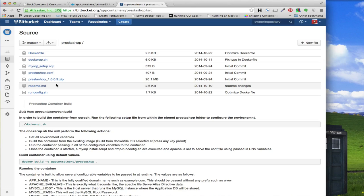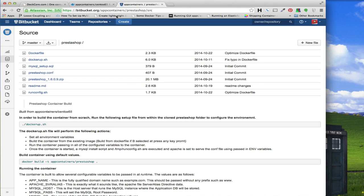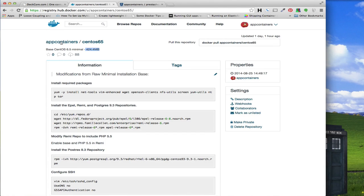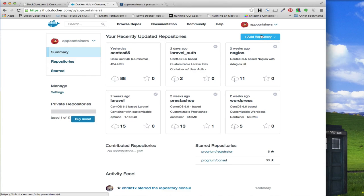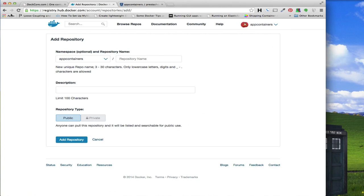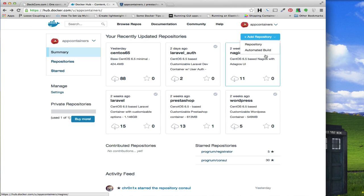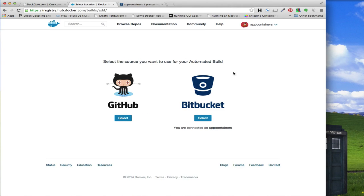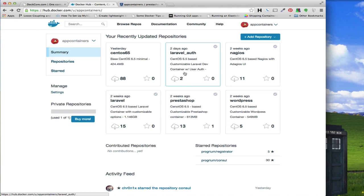I just wanted to put the idea in your head that you might want to have a repository containing all of your Dockerfiles. Another advantage of doing that is that back on Docker Hub, once you create your account, there's an 'Add repository' button. If you click on it, it gives you the ability to add an automated build. An automated build will actually link up to your Bitbucket account. I have a good number of these images already set up as automated builds — like this PrestaShop image.